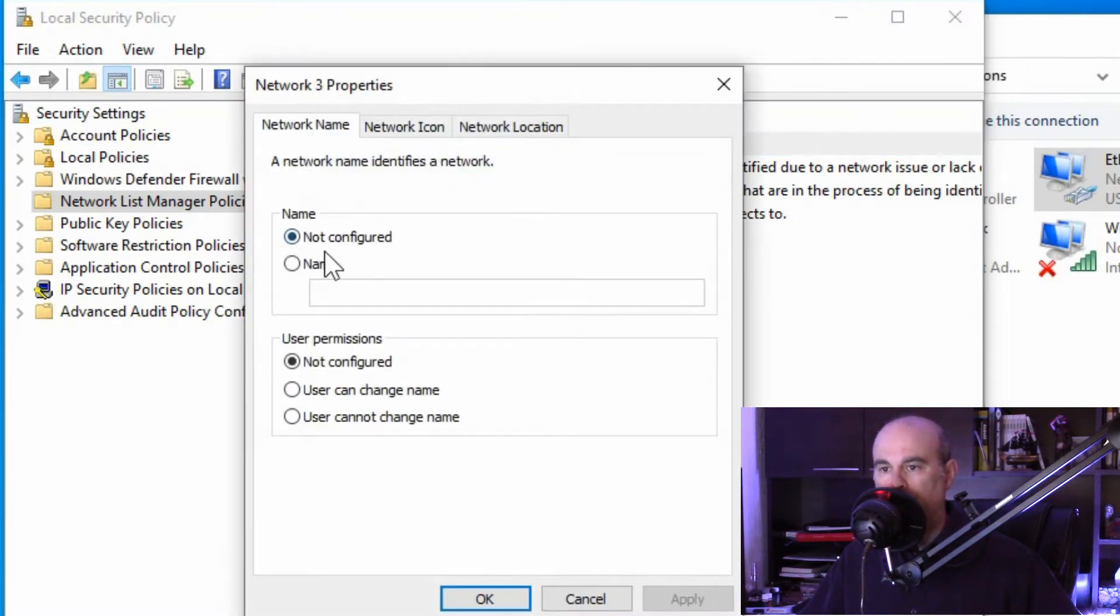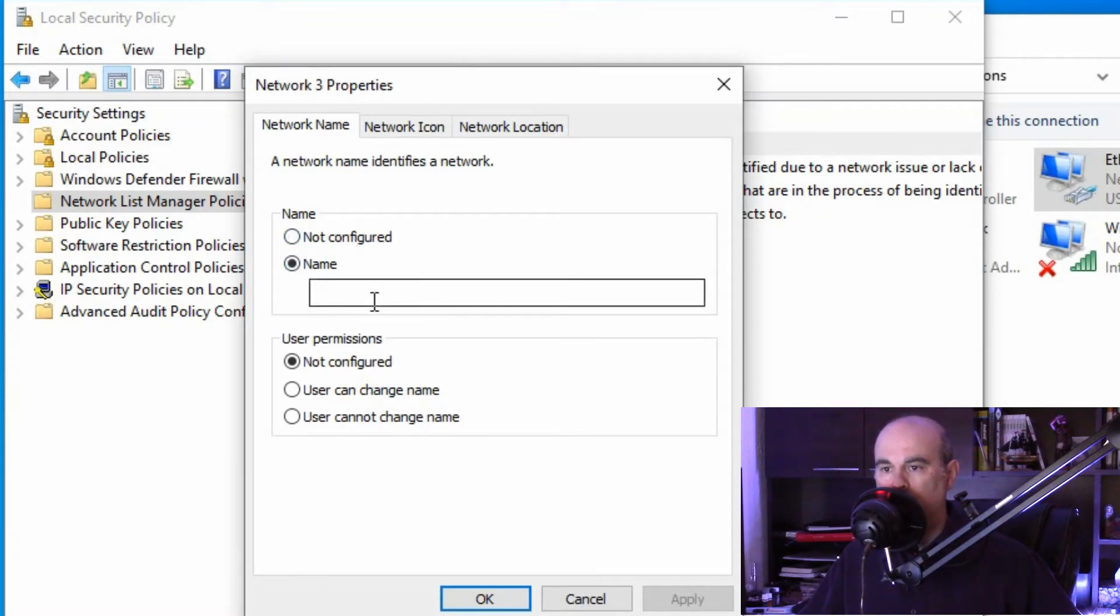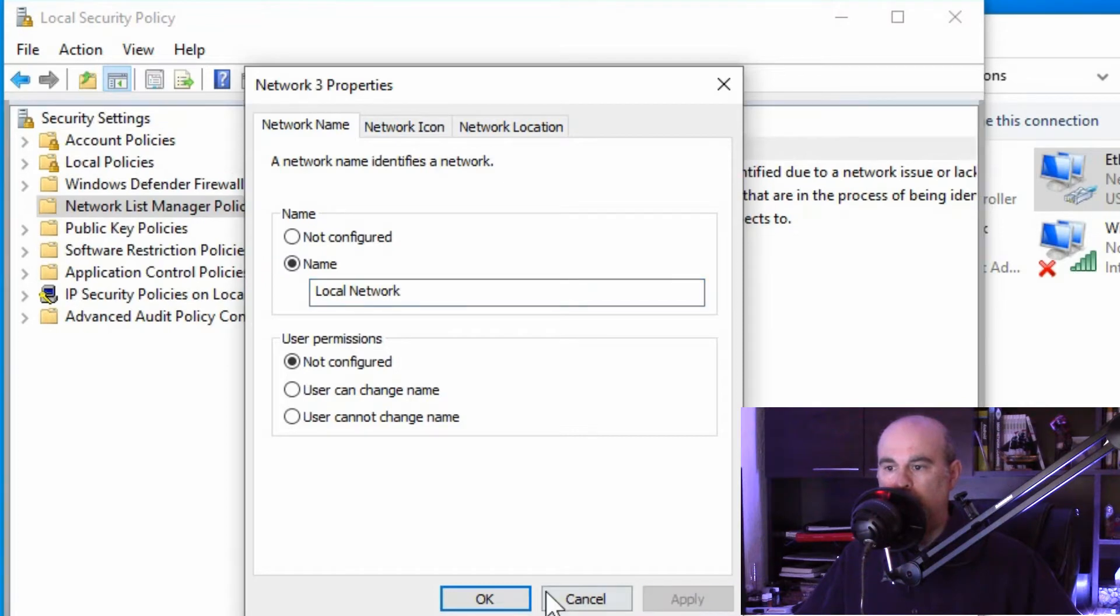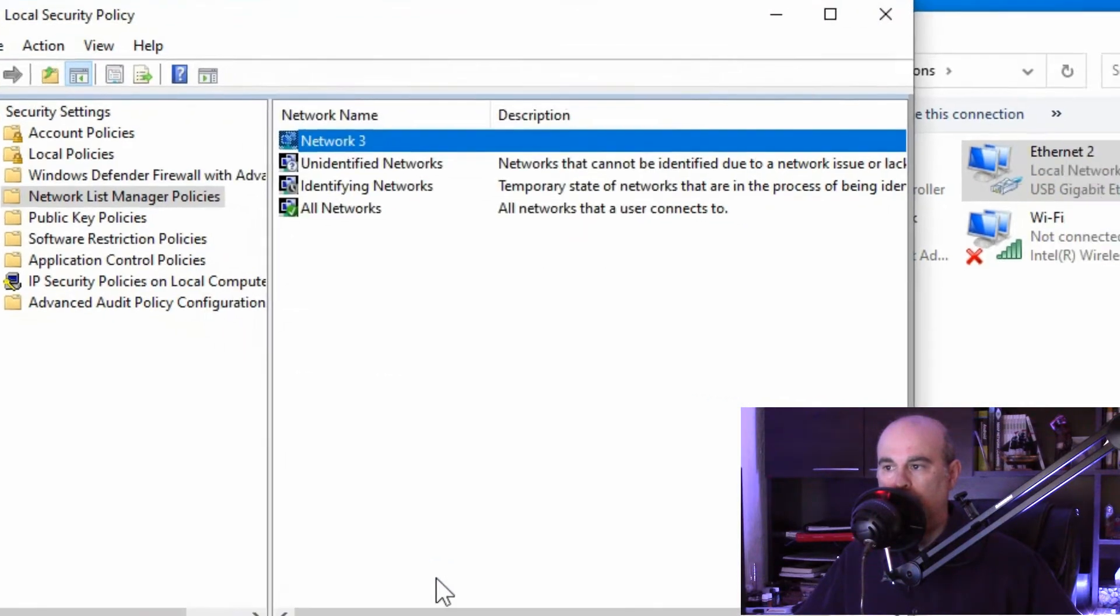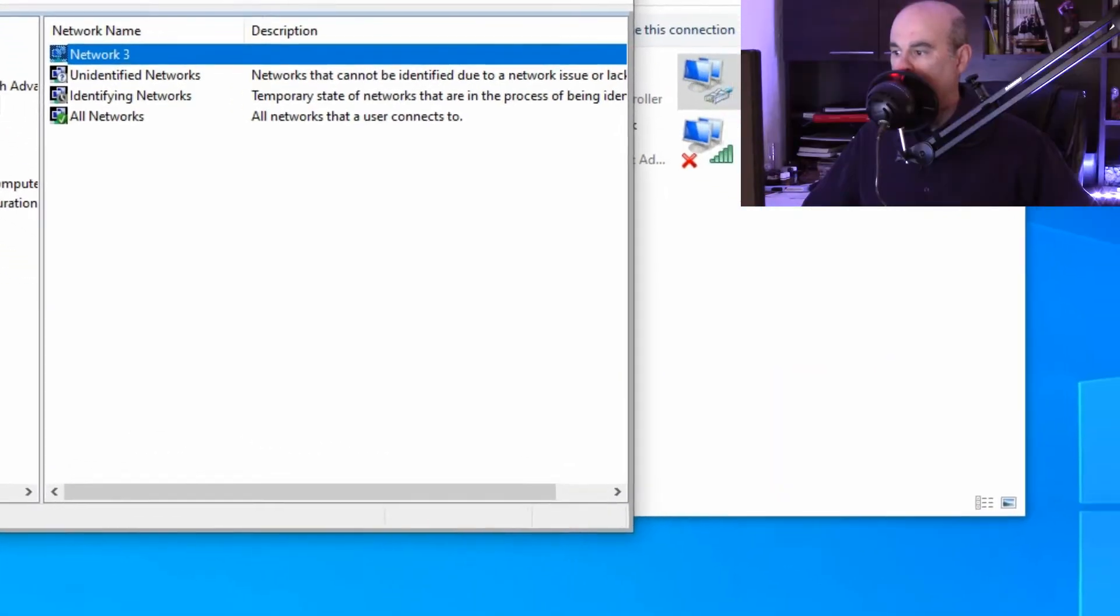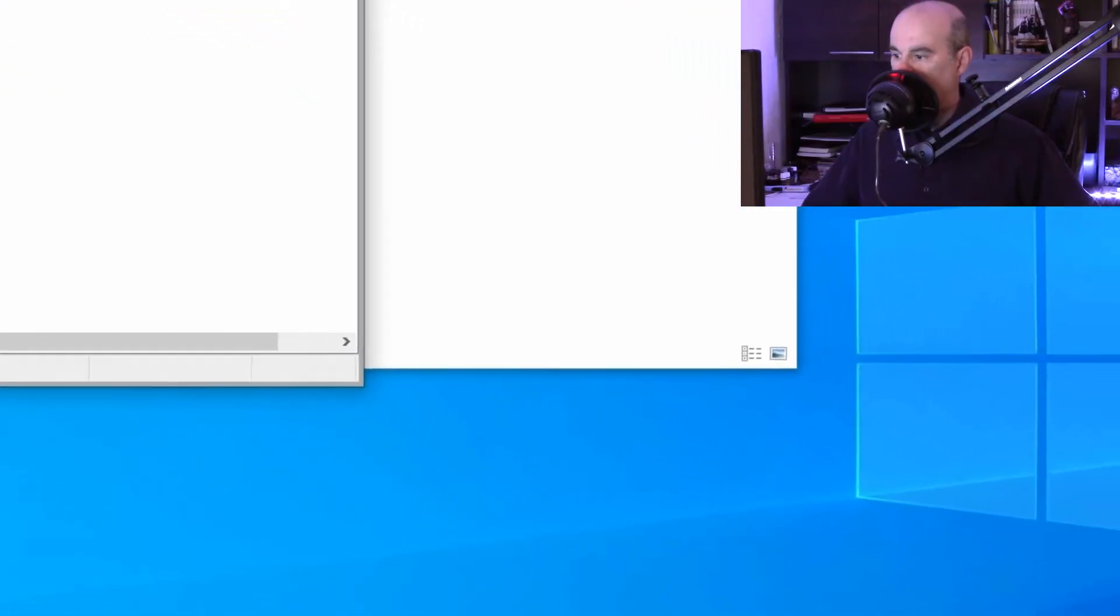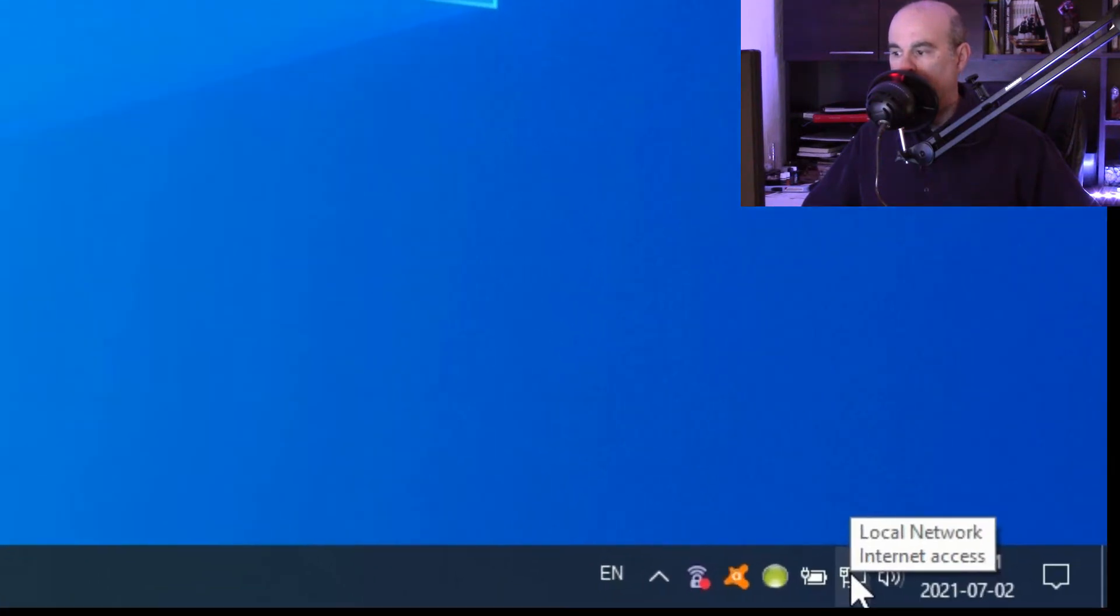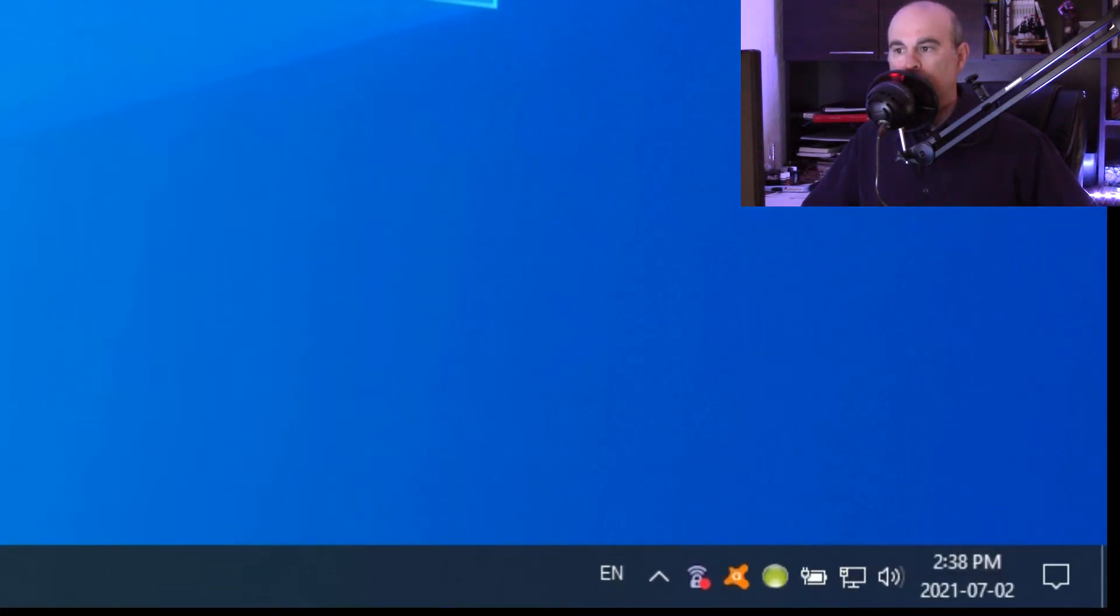Currently it says the name is not configured. So it's going to be picking it up automatically. You want to go into name and then change that. So I'll change mine to say local network. I'll apply it and okay it and you can see immediately it's changed the name over here to local network. If you go down and look at the bottom here it now says local network. So it's changed the name there for us.